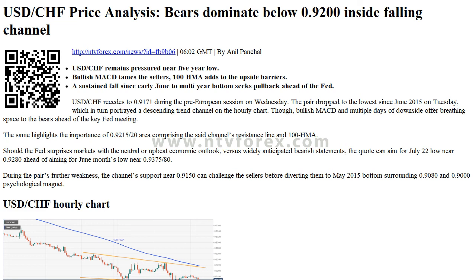Hi, I am Anna. I come from www.ntvforex.com. USDCHF price analysis: bears dominate below 0.9200 inside falling channel. USDCHF remains pressured near 5-year low. Bullish MACD tames the sellers. 100 HMA adds to the upside barriers.